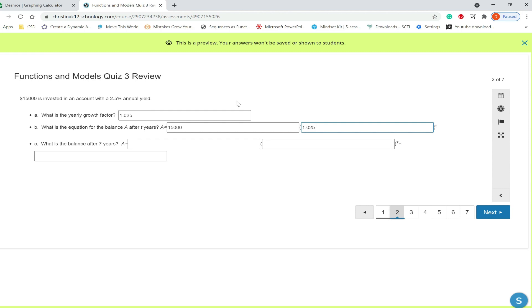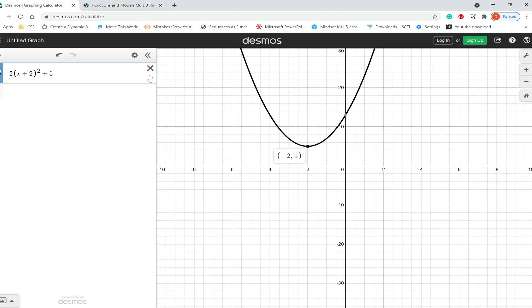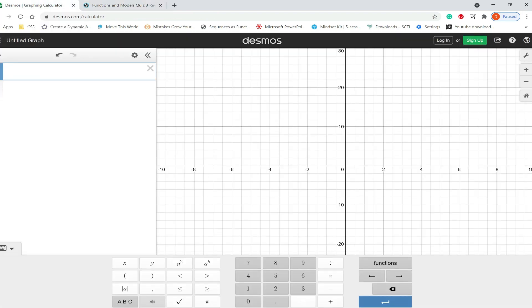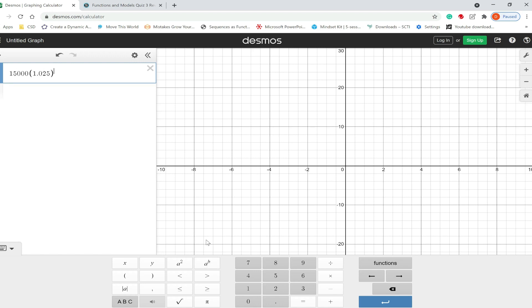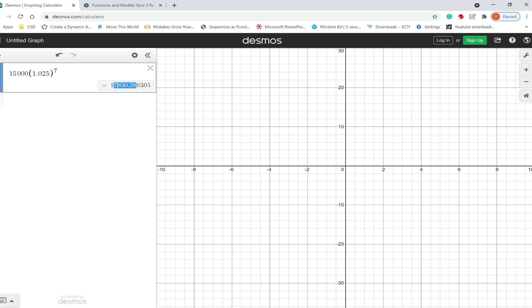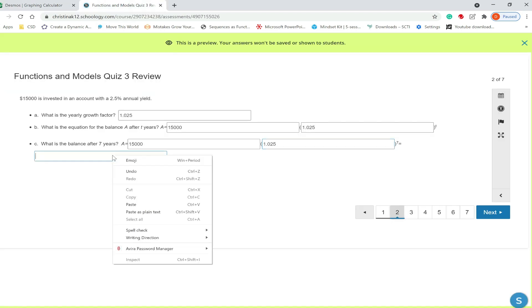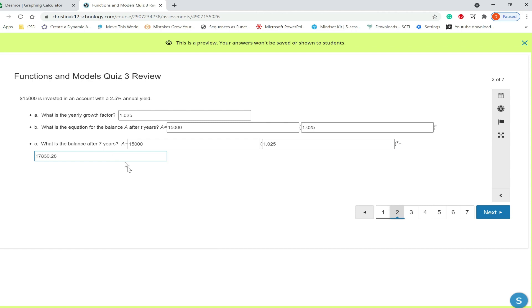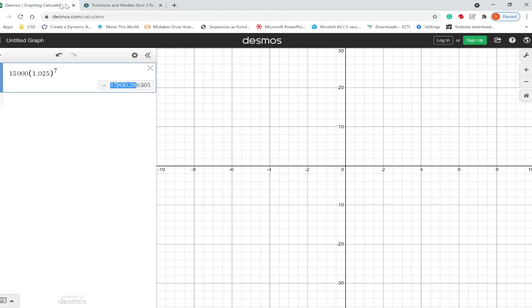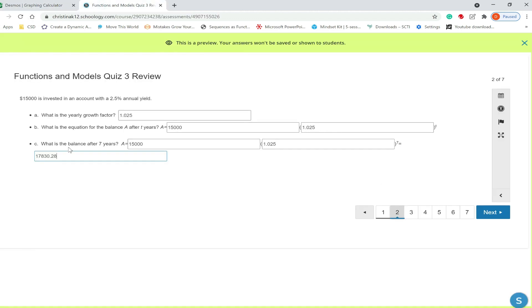For part C, what is the balance after seven years? So we're just going to enter in our equation, 15,000, parentheses, 1.025. We're going to enter this into Desmos. I'm going to clear out what I had in before. 15,000, parentheses, 1.025. Close your parentheses, and we're asking about seven years, so we're going to raise it to a seventh power. And we want two decimals, so it will be 17,830.29. So I should be able to copy it and paste it in. So 17,830.29. And we're done question two.